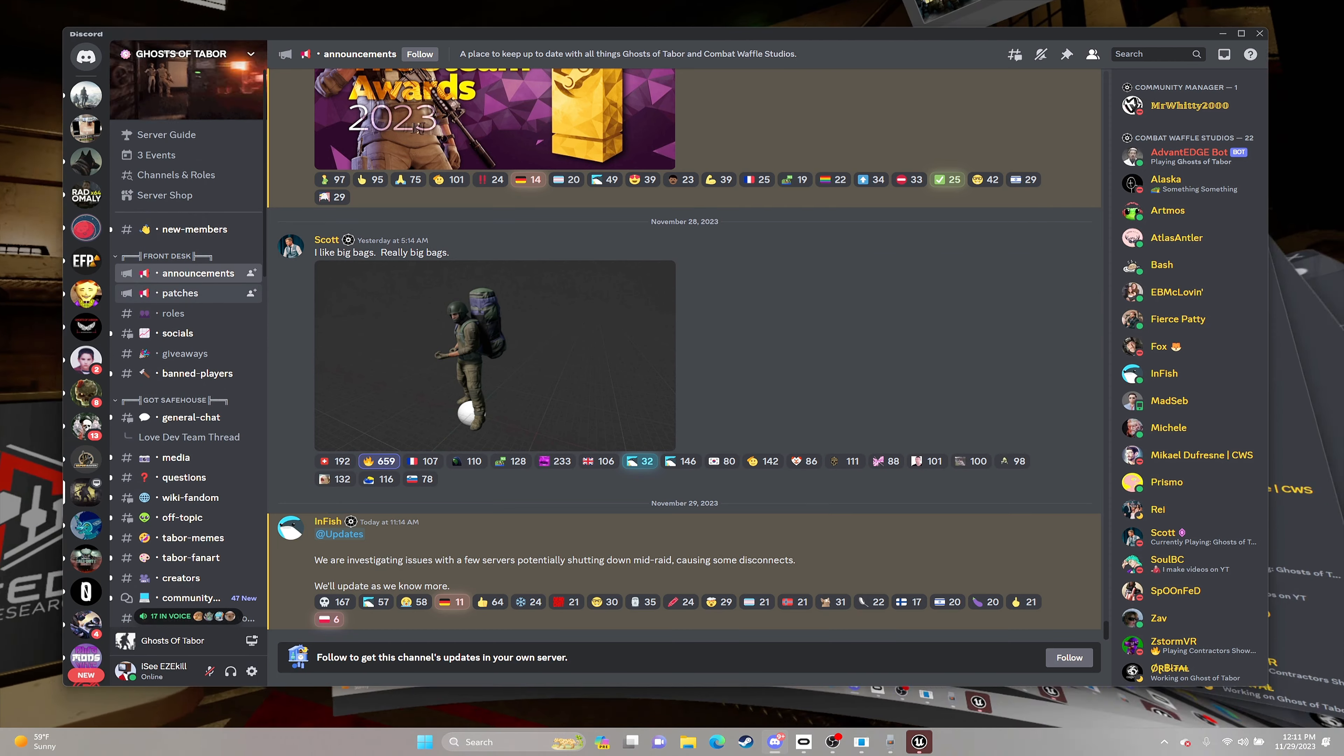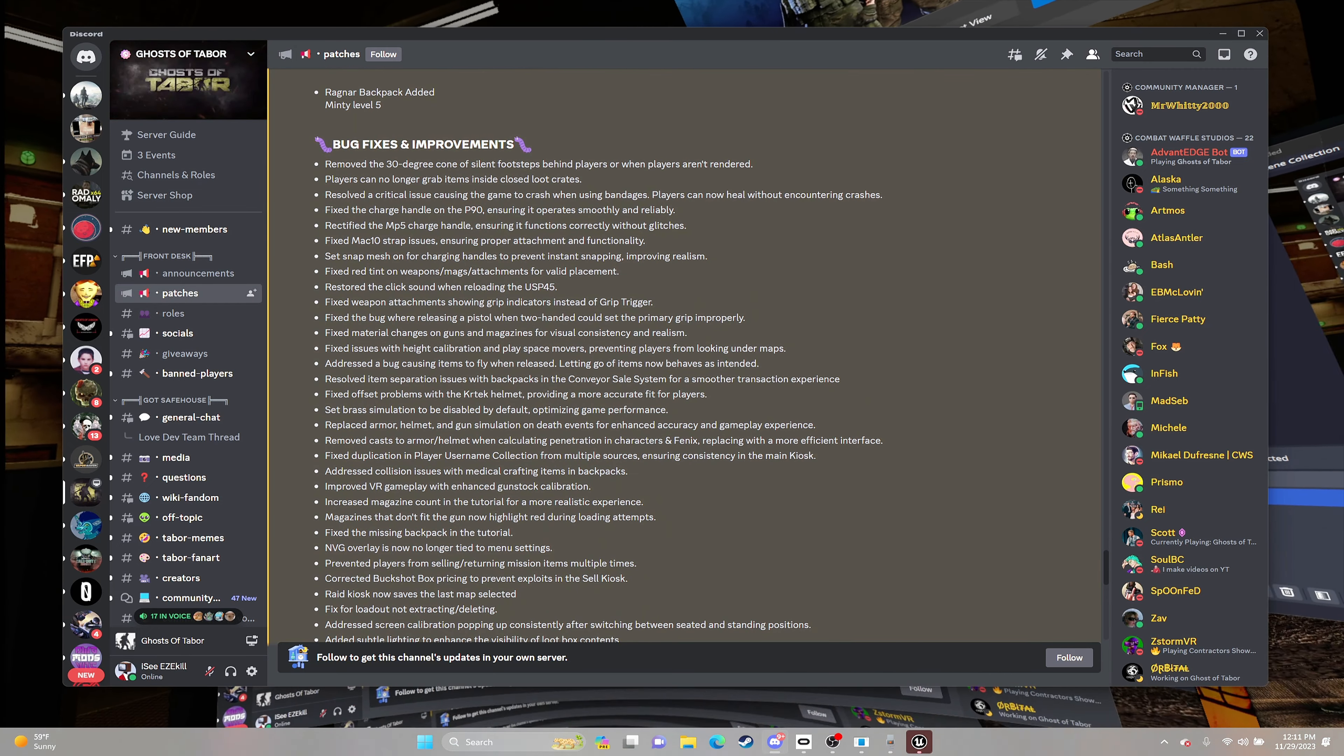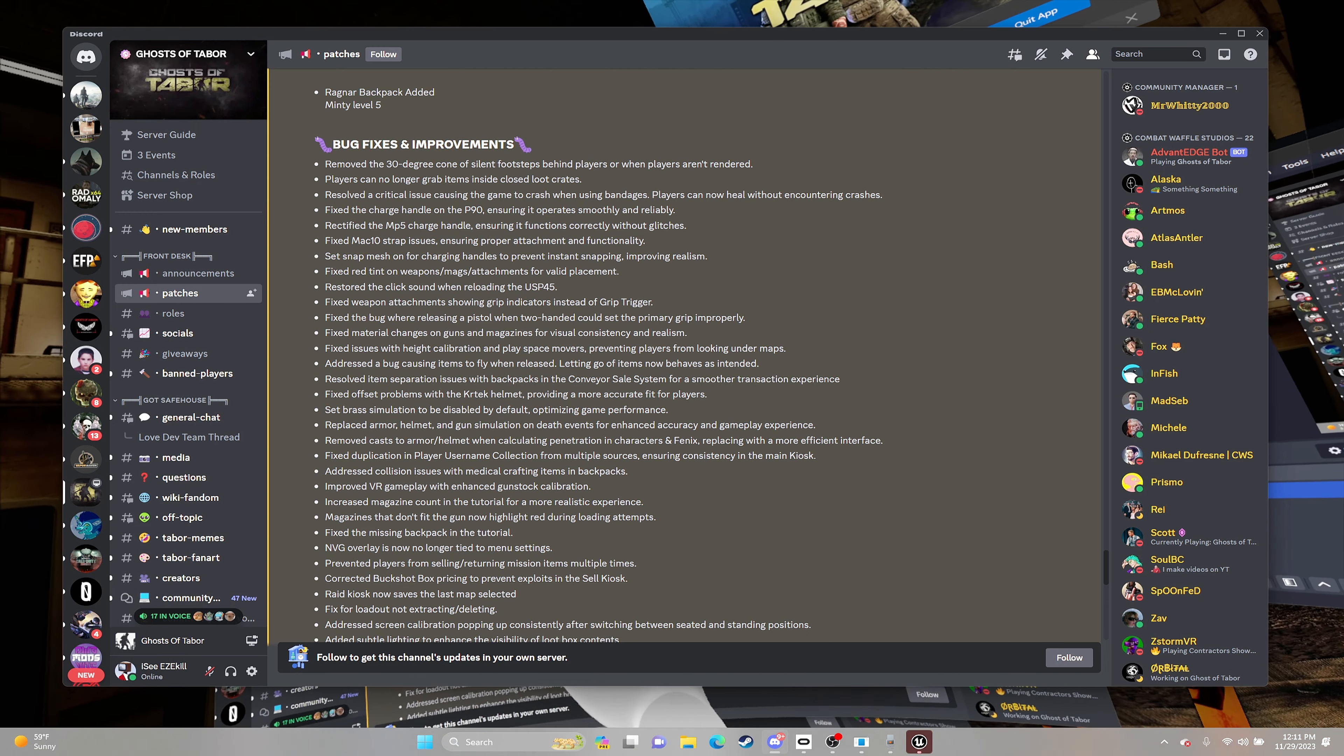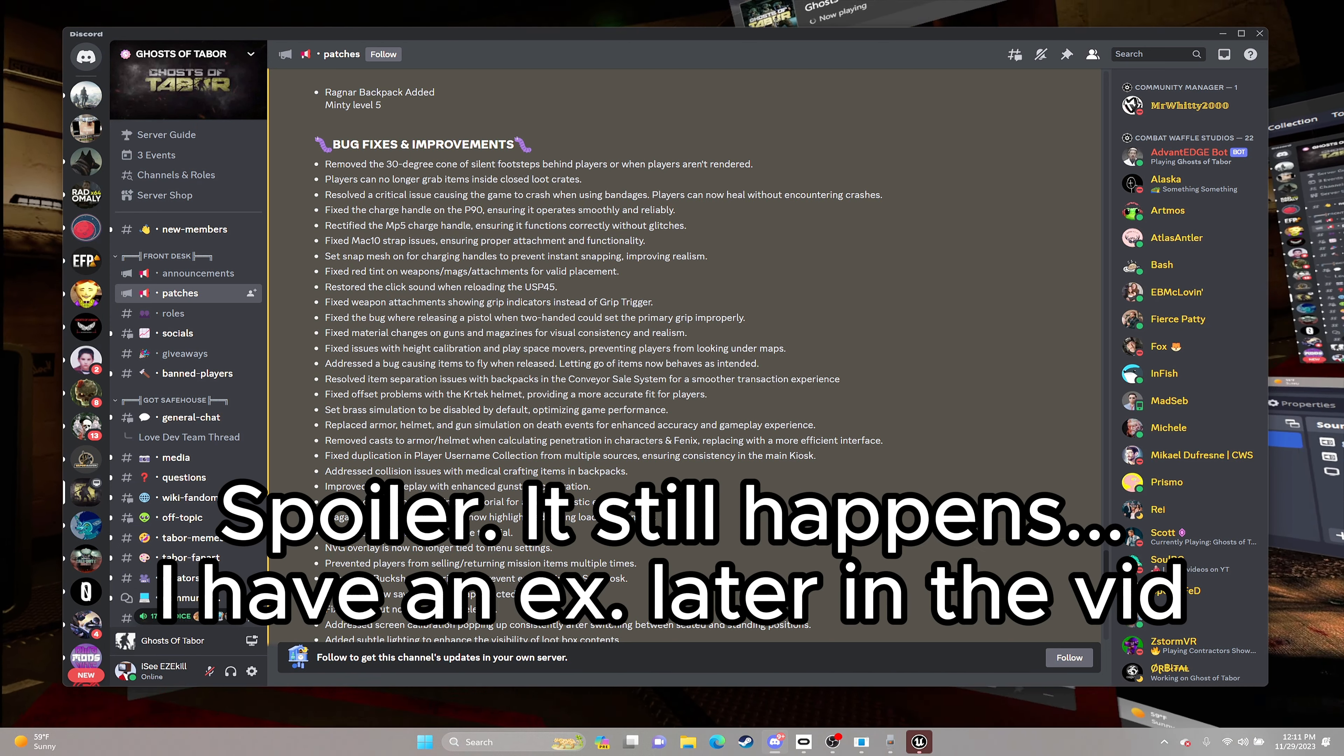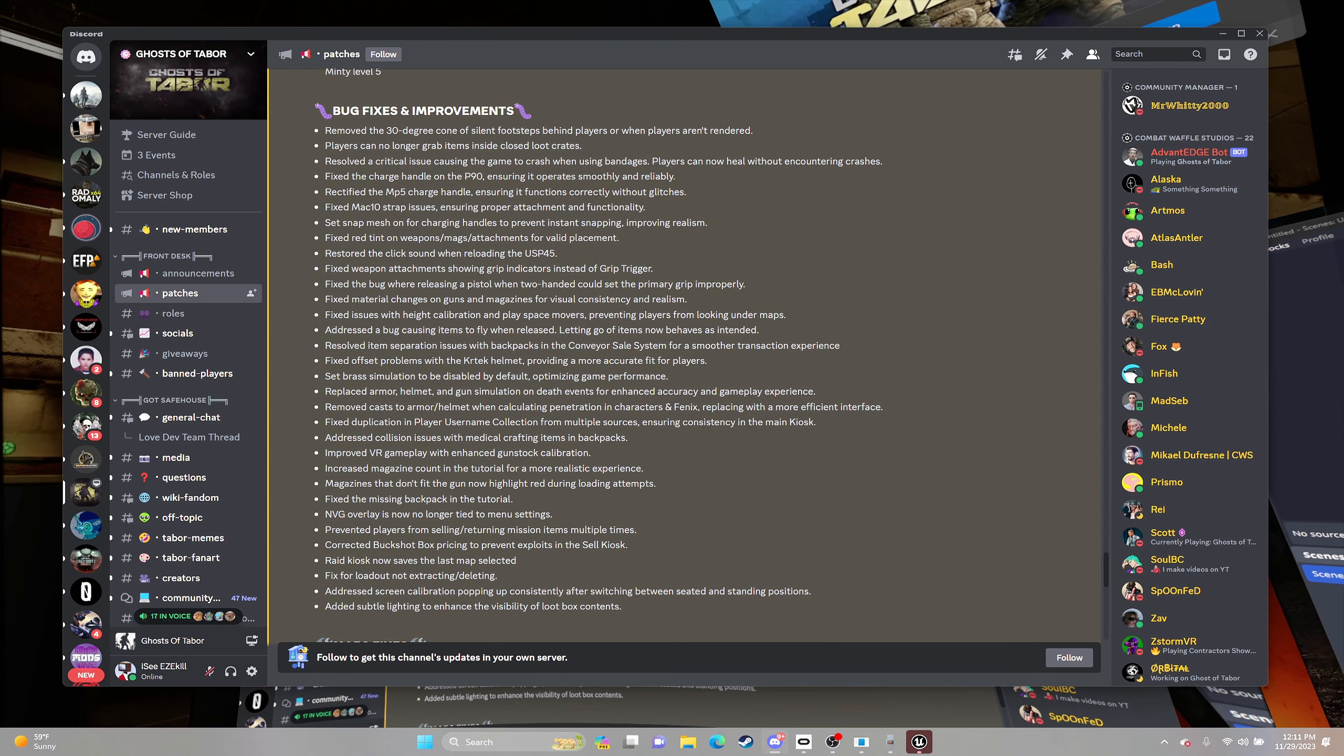Back to patches. There's a couple bug fixes and improvements that I do want to go over. One smaller one being that players can no longer grab items inside of closed loot crates. That is so awesome because my hands get stuck almost all the time on that.